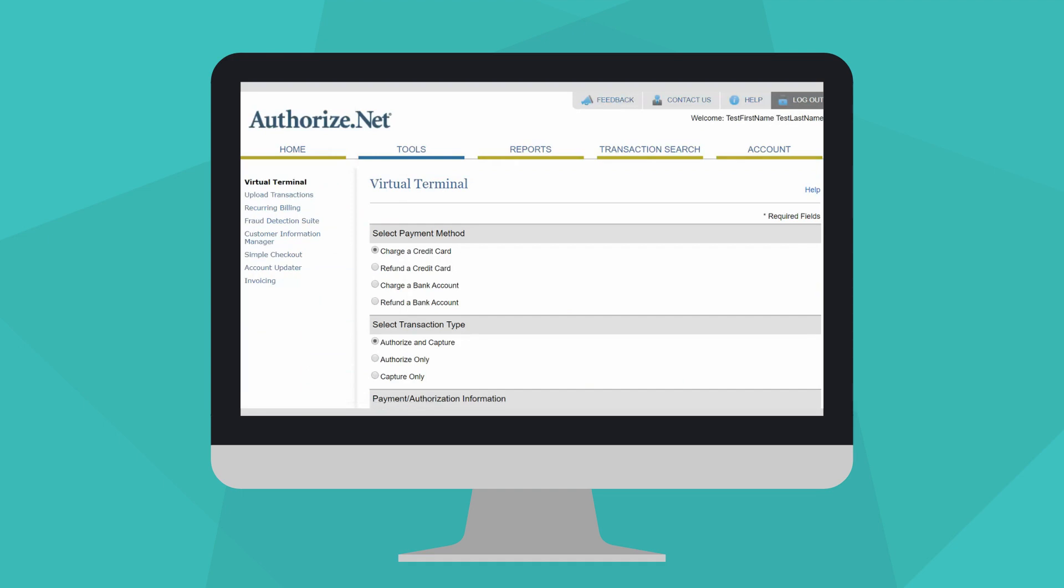This is the main Virtual Terminal page. The fields available on this page depend on the Virtual Terminal settings you have set up for your payment gateway account.